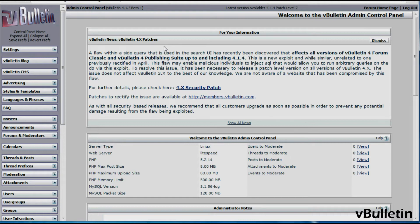Anyways, here's an example. I'm logged into my vBulletin admin control panel account right now, and I see here an announcement indicating that an exploit has been found from my vBulletin version. I'm running 4.1.4.